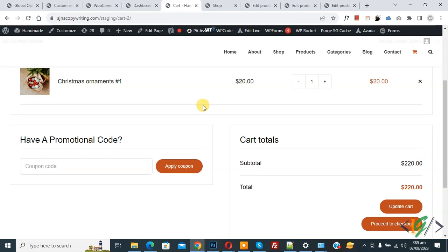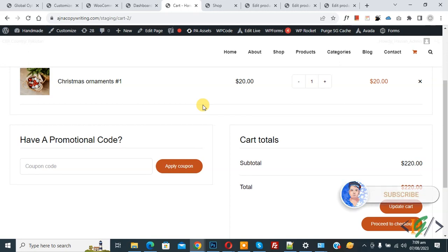Bismillahir Rahmanir Raheem, Assalamualaikum. My name is Asan and today we are going to set different flat rate shipping for different countries in WooCommerce WordPress. Before starting work, it's my request: please subscribe to my channel. Thank you. Now back to our work.